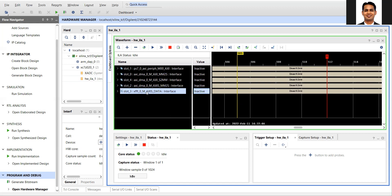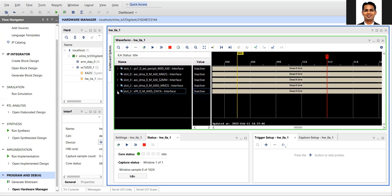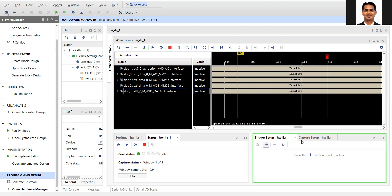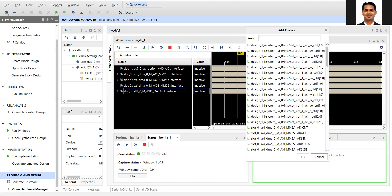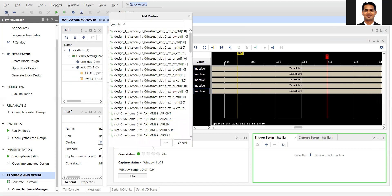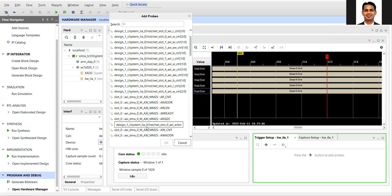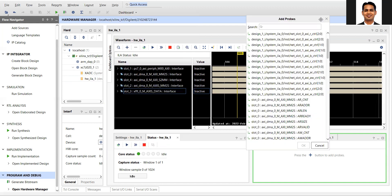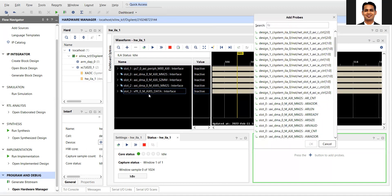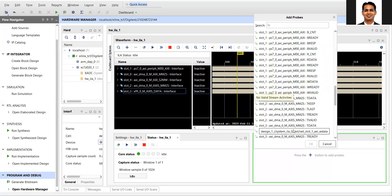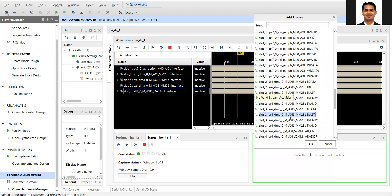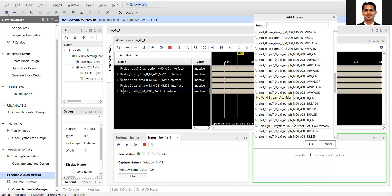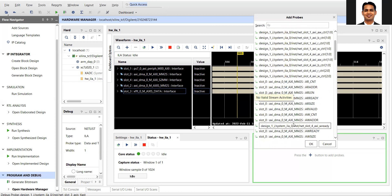If you want to capture the data and see how the data is going, we can put the trigger at any of these points. To put the trigger, just click on the plus button and you will get the list of all the signals you can trigger on. Last time we put the trigger on the DMA output to the FFT. Now we will put the trigger on the FFT output to the DMA — that is the M-AXI S data. Let's find out that M-AXI S.